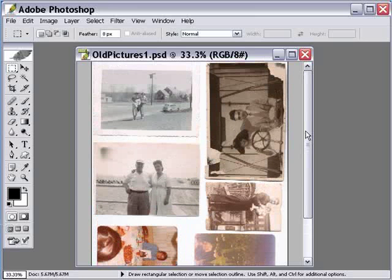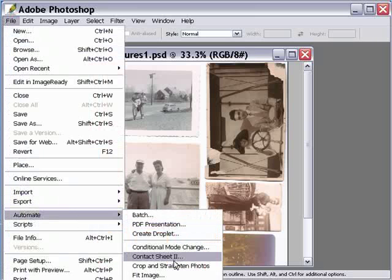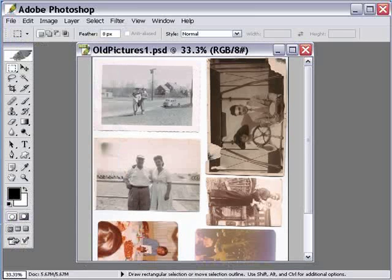I went about cropping and straightening these photos, and after I got through the first one, I started thinking there's got to be a faster way to do this in Photoshop. So I went under the Automate menu, and sure enough, if you go File > Automate, there's an option for Crop and Straighten Photos. Let's take a look at the image I've got here first.